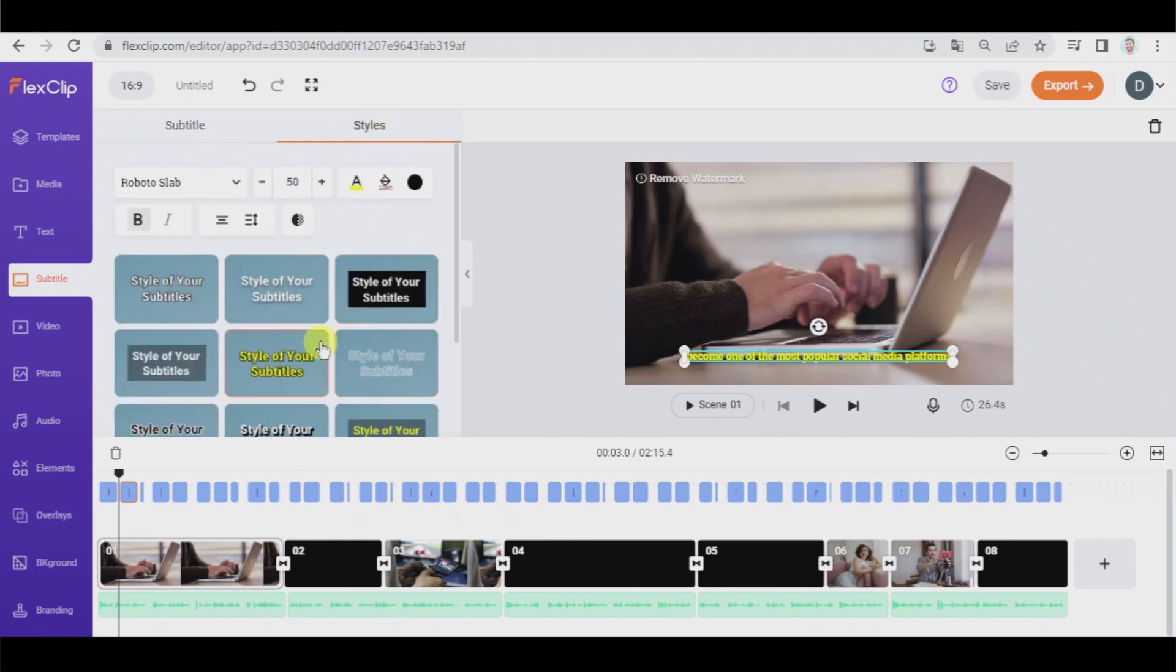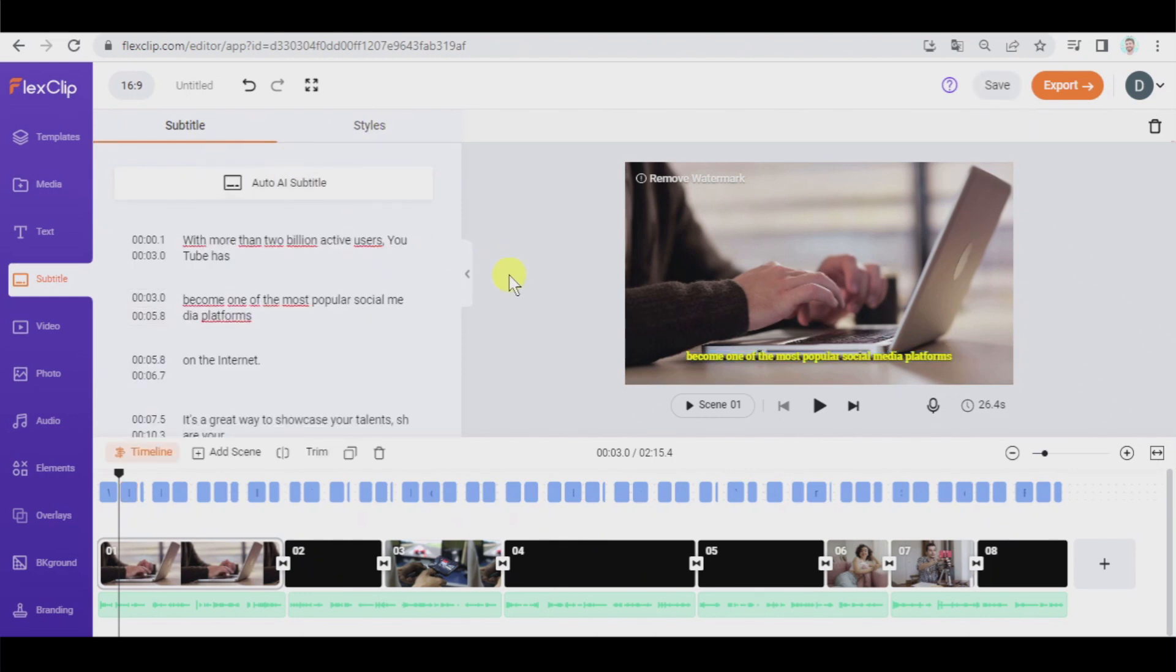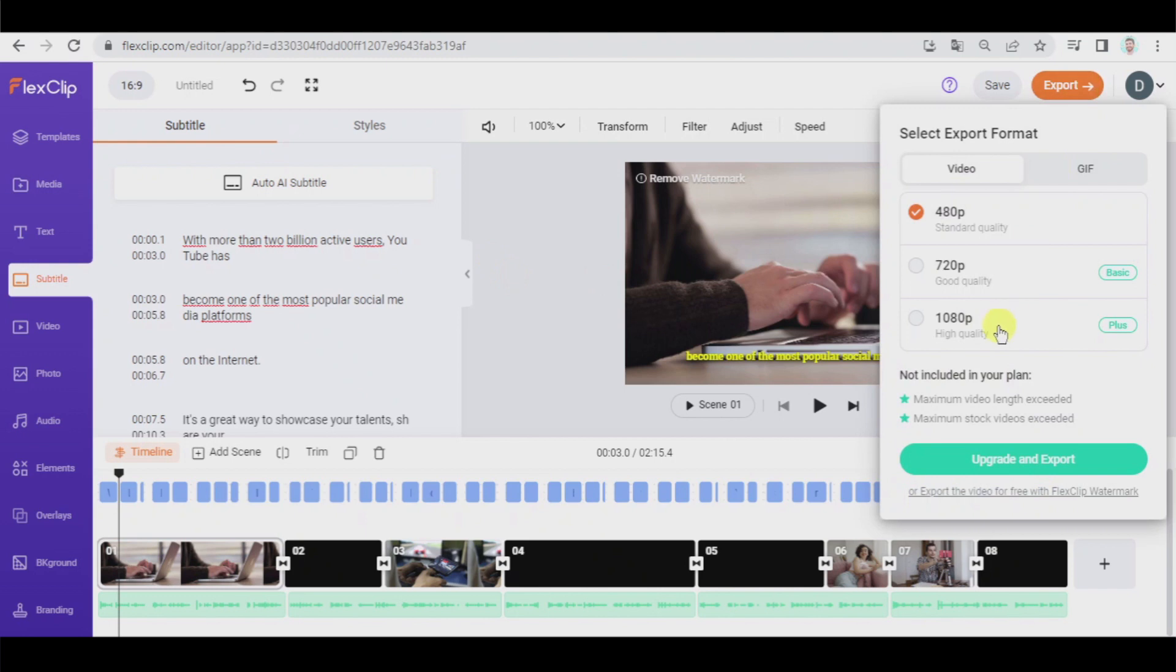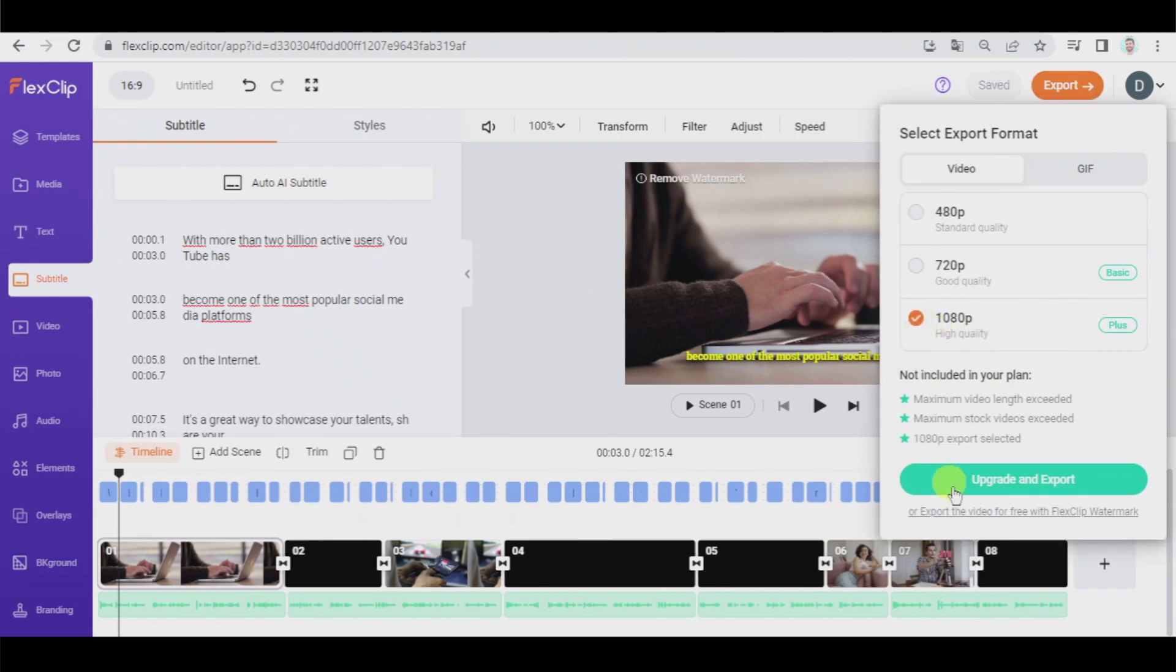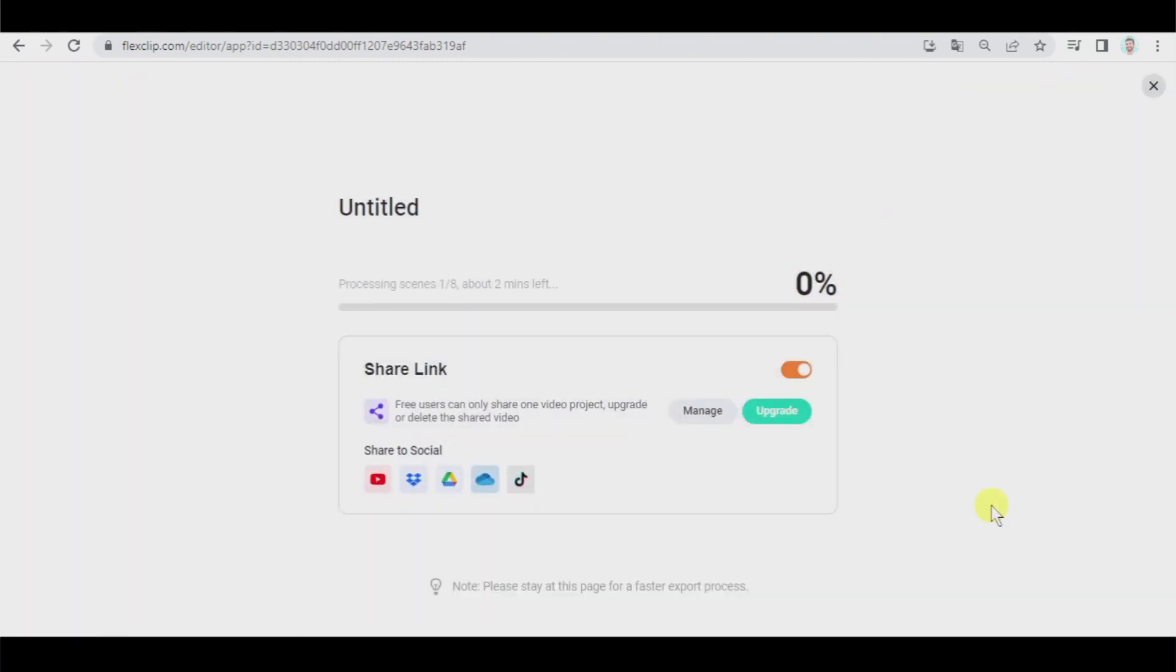And well, basically now we have to export the video in the maximum quality. We're going to use this. It's going to generate a small watermark on the bottom right side of the screen, but that's not a problem because it is very small and it does not bother the viewers. So let's click there. Let's export and wait.